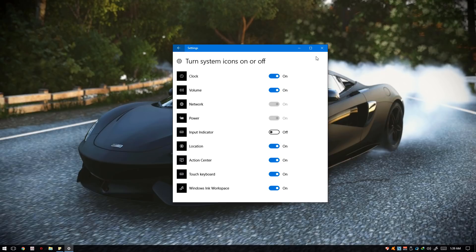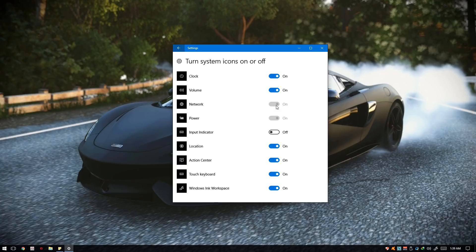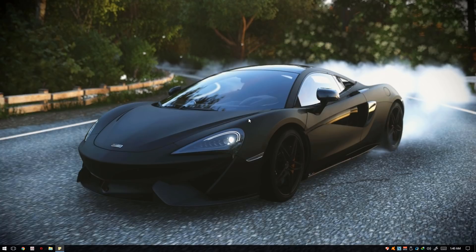But if it doesn't work and you have the same problem wherein the option is grayed out, we're going to take another step. Let's go ahead and go back to the start menu.